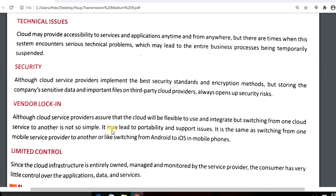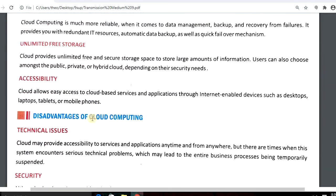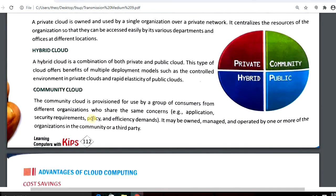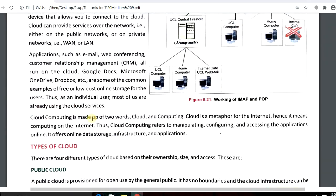The next disadvantage is limited control. Since the cloud infrastructure is entirely owned, managed, and monitored by the service provider, the consumer has very little control over the application, data, and services. So students, this is all for today about cloud computing — what it is, its advantages and disadvantages, and how many types of cloud computing there are.